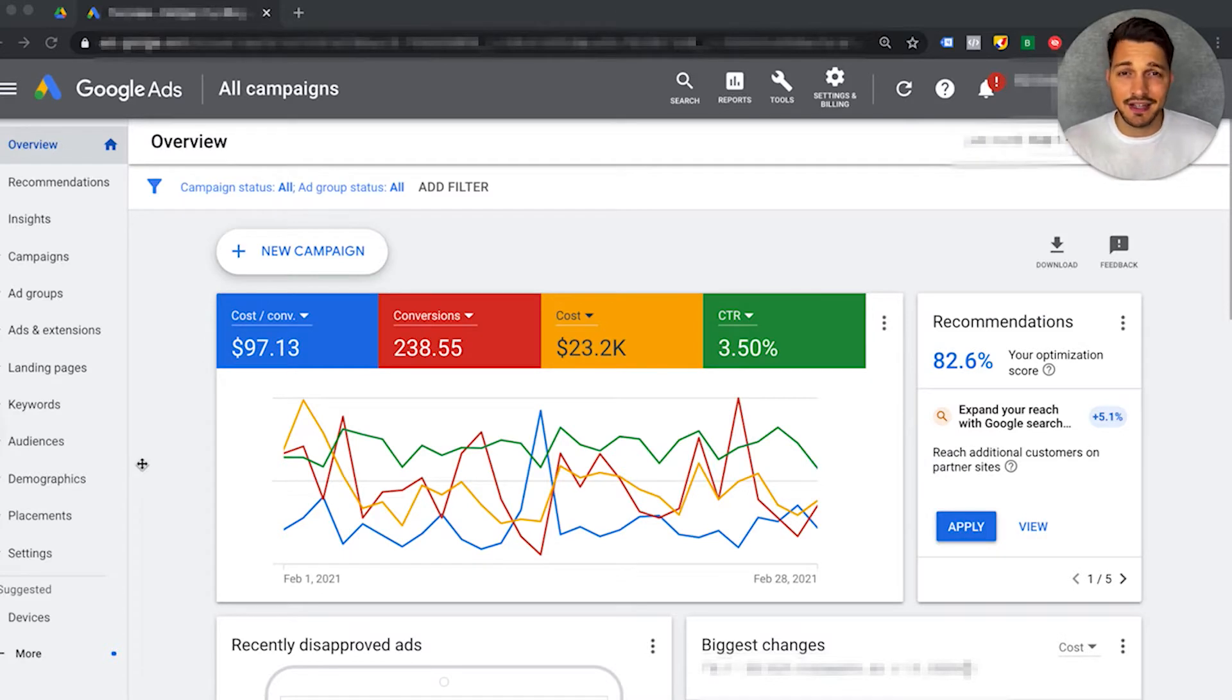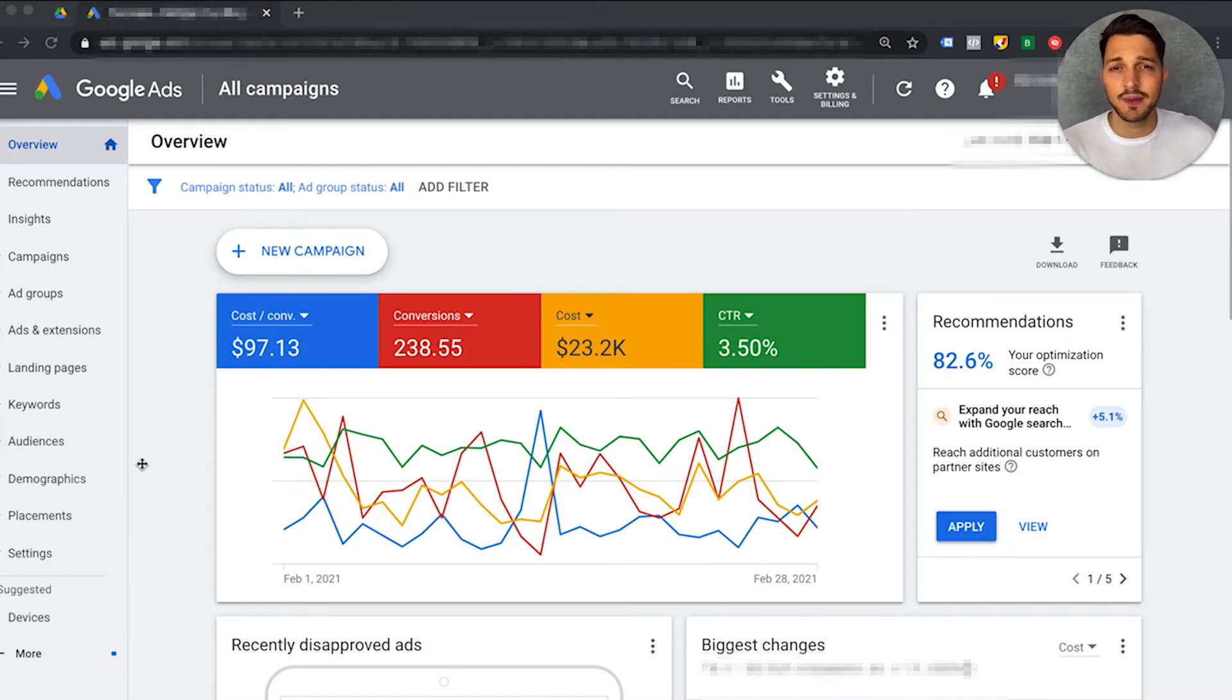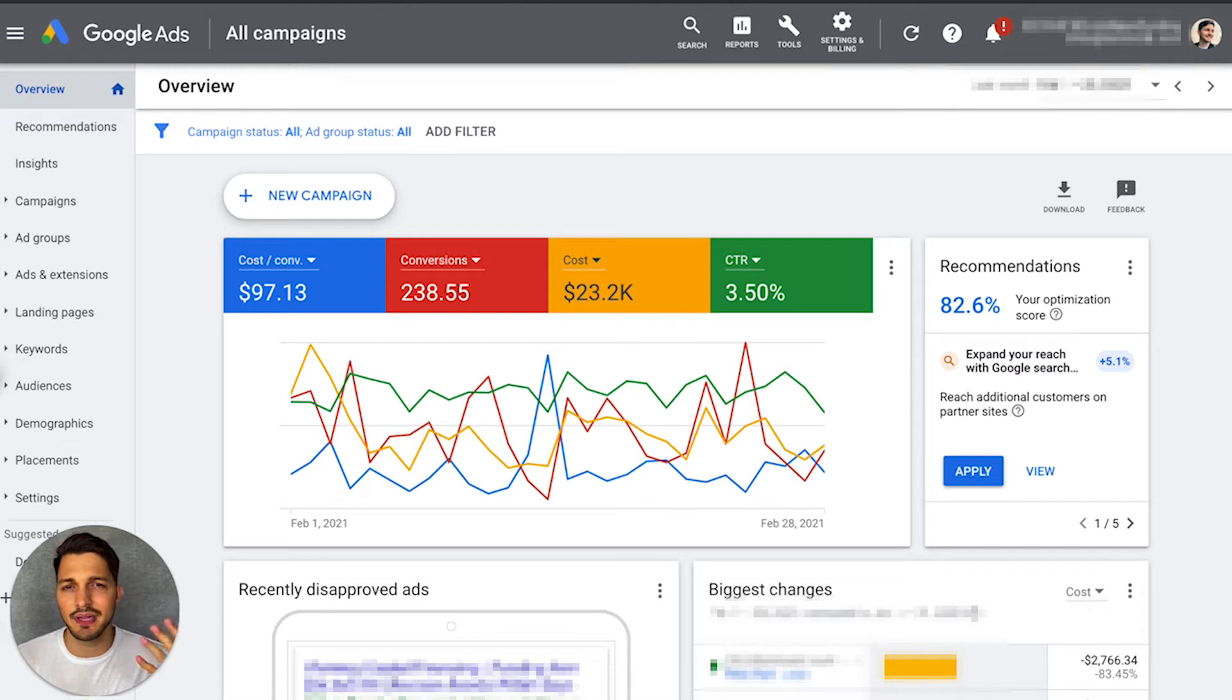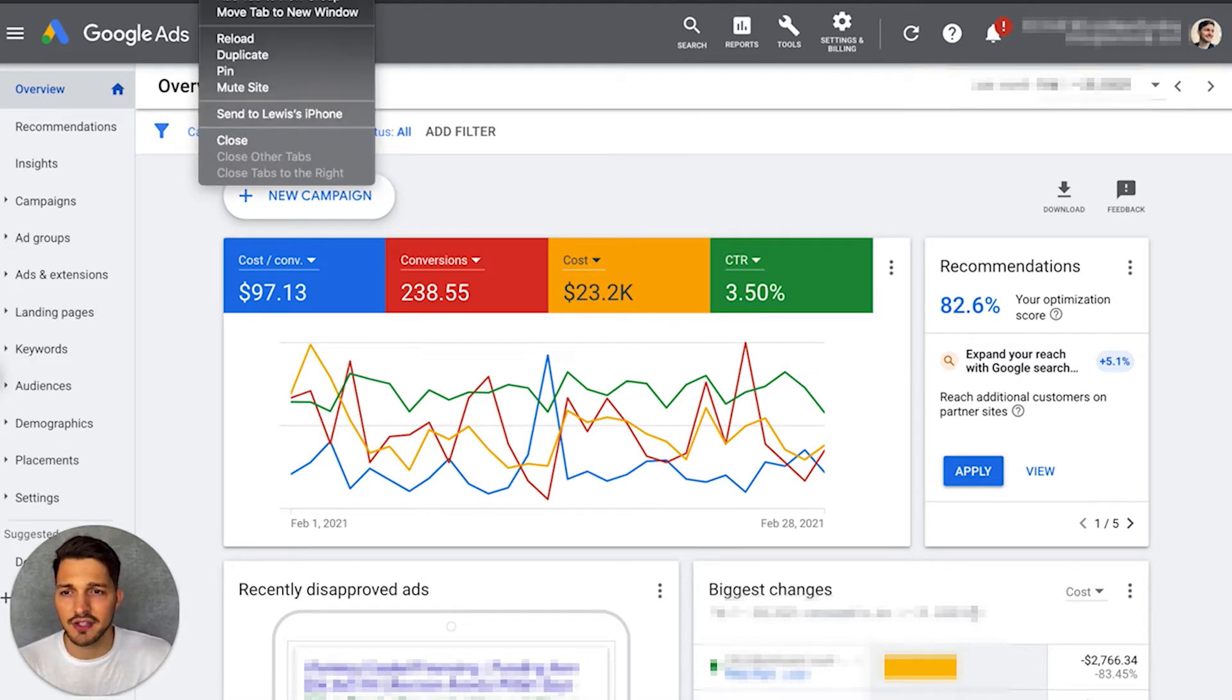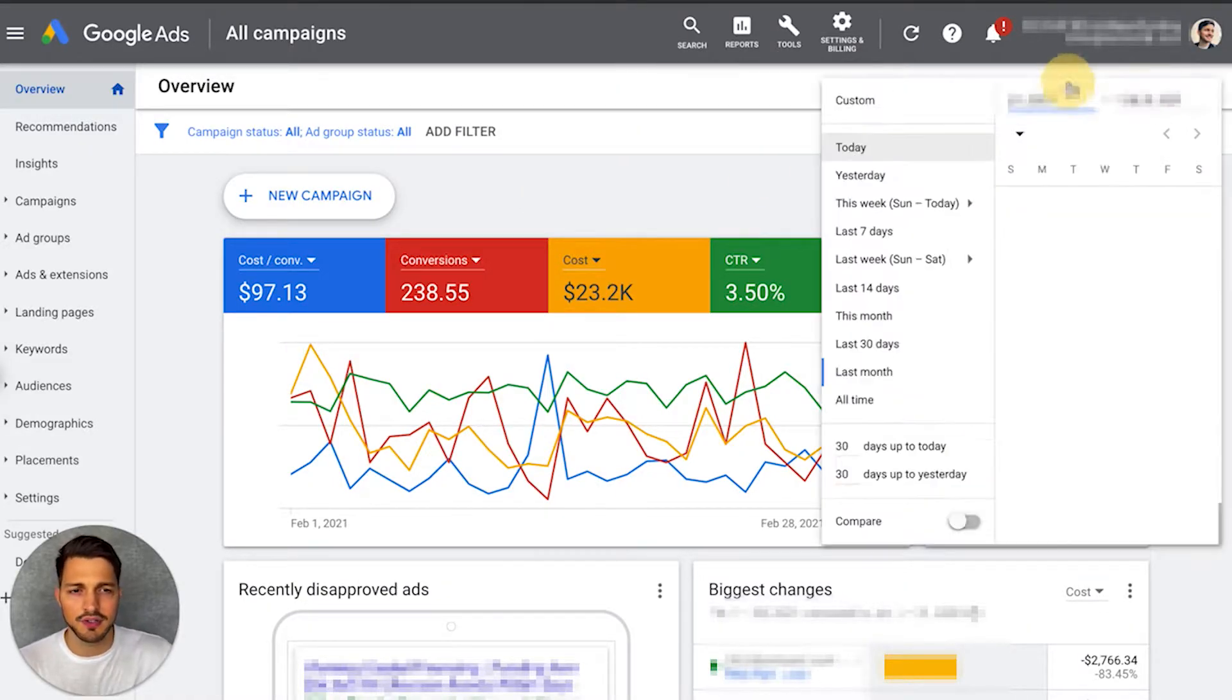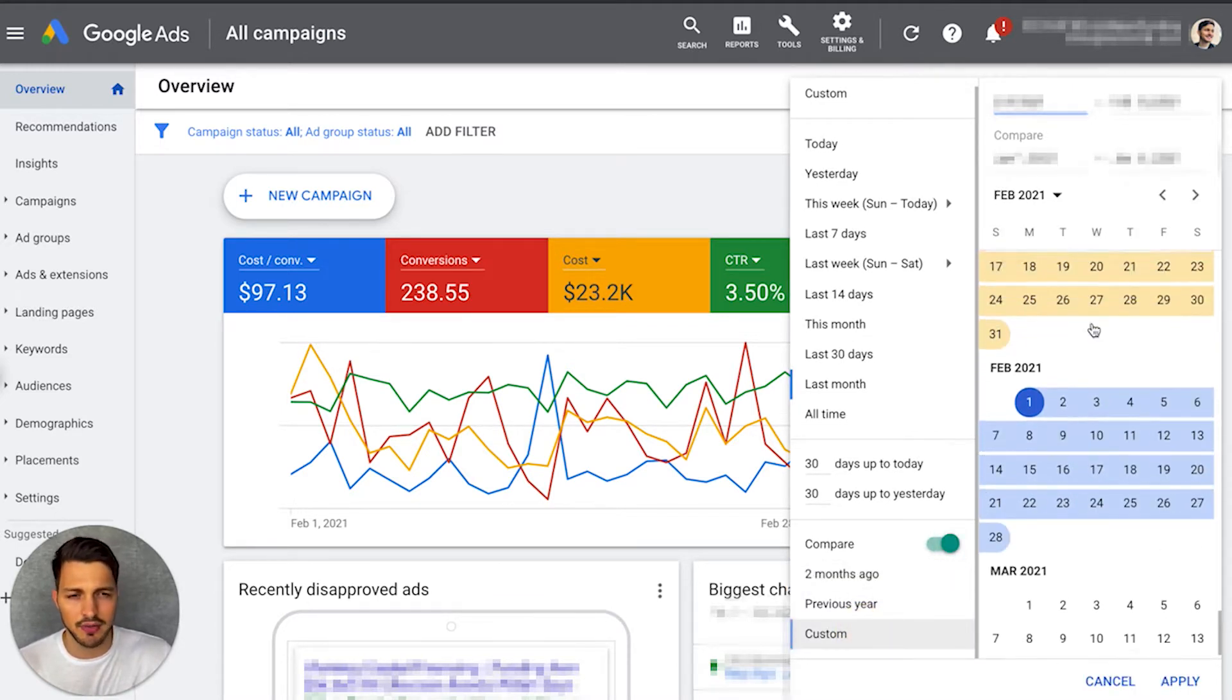Now we're in the client account. What I'm going to be looking into today is if there's any way we can actually get cheaper cost per qualified leads in the account and scale up volume. So the first thing I typically like to do is compare performance. That usually gives me the biggest indicator that something might be wrong. Typically, I'll just duplicate the tab and then I'm going to go into the date range and I'm just going to compare the data. So probably do like previous 30-day period.